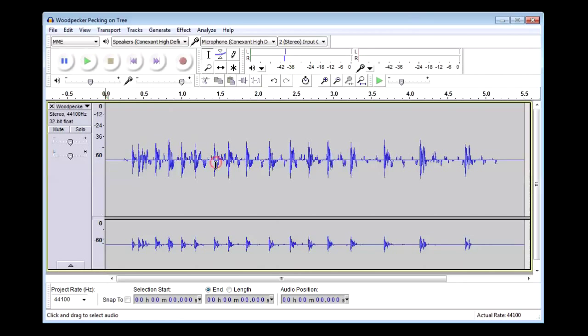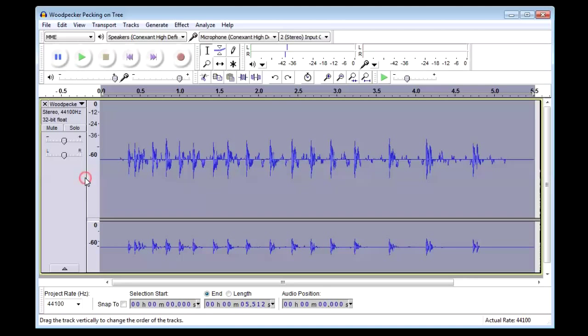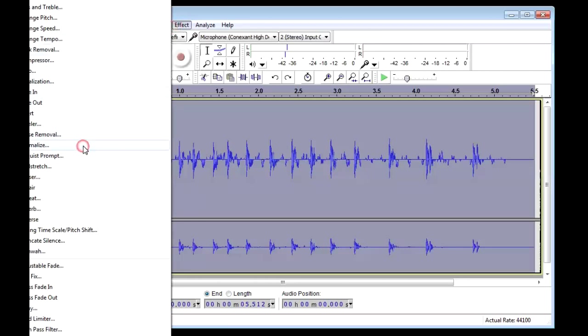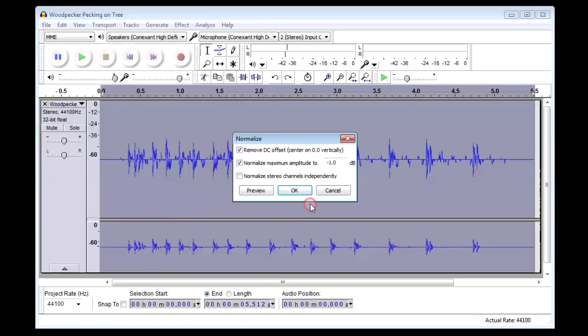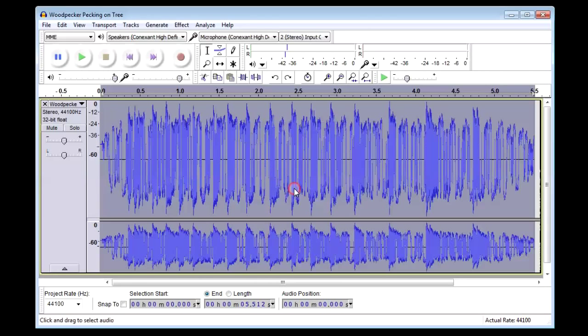Still very quiet. Let's try changing that to compressor and normalize and see what happens. Effect. We can normalize the clip. Then play it back.